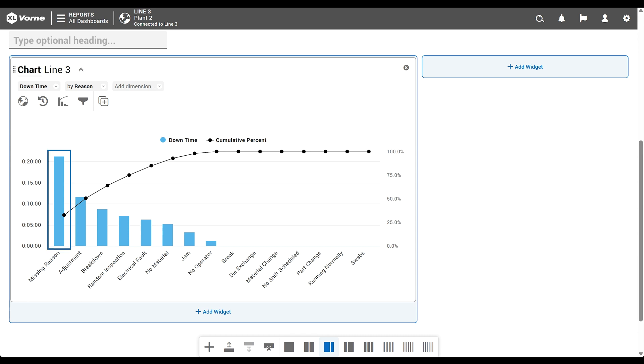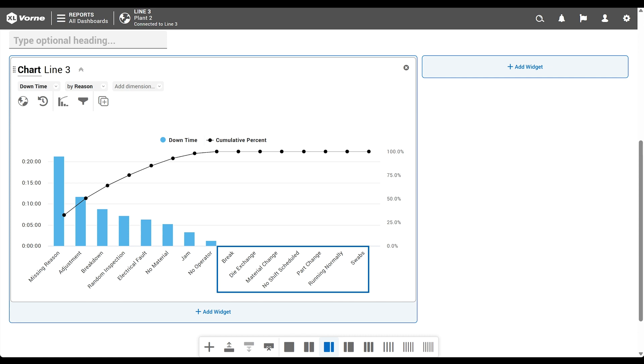Pareto charts show largest values first, as well as how each value contributes to the whole. However, this chart is showing reasons for all production states, and we only want down events, which means we need to add a filter.